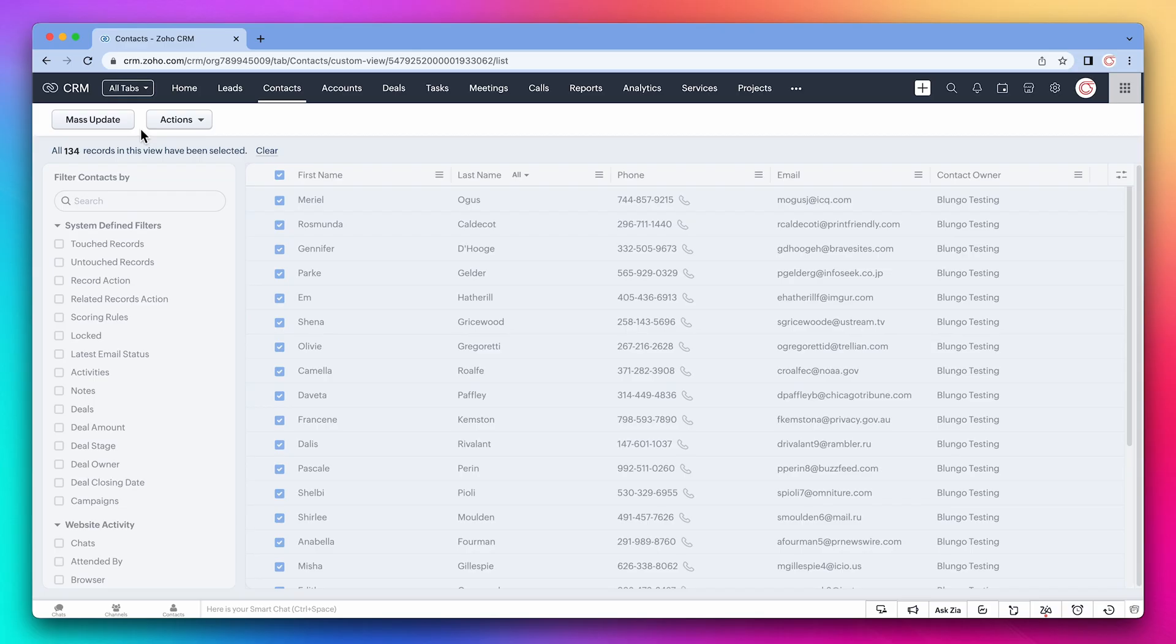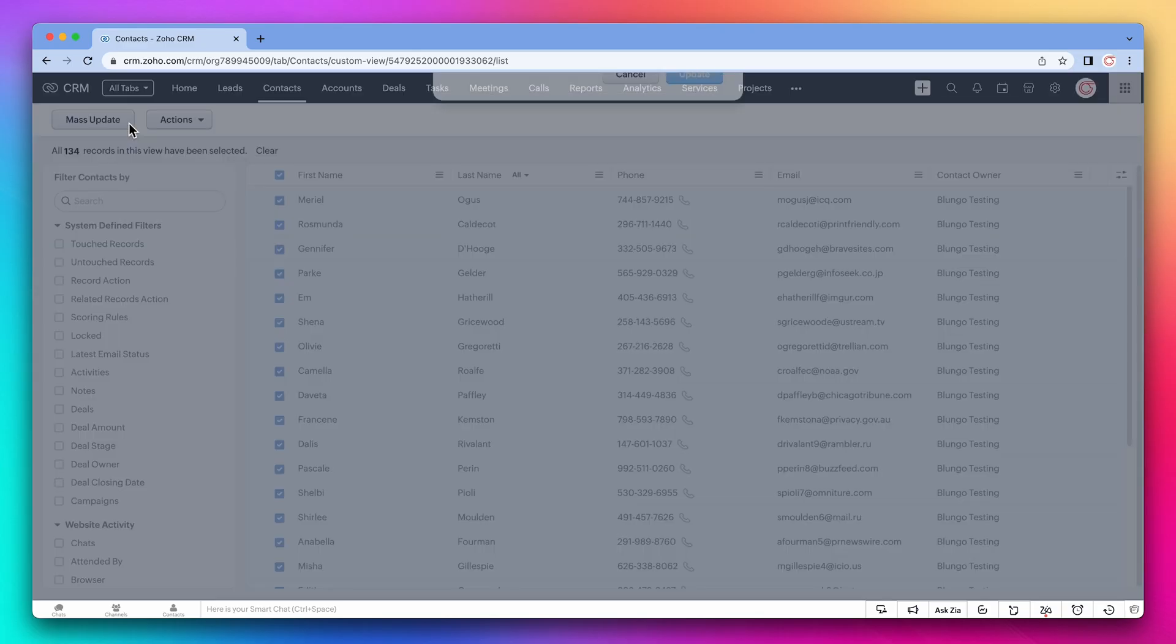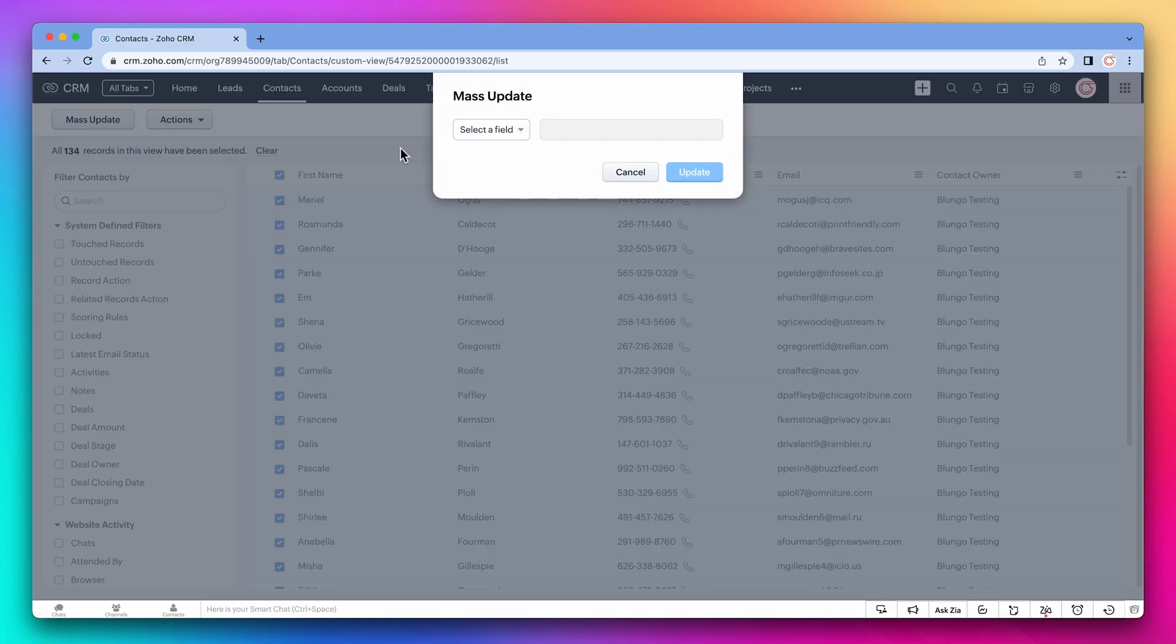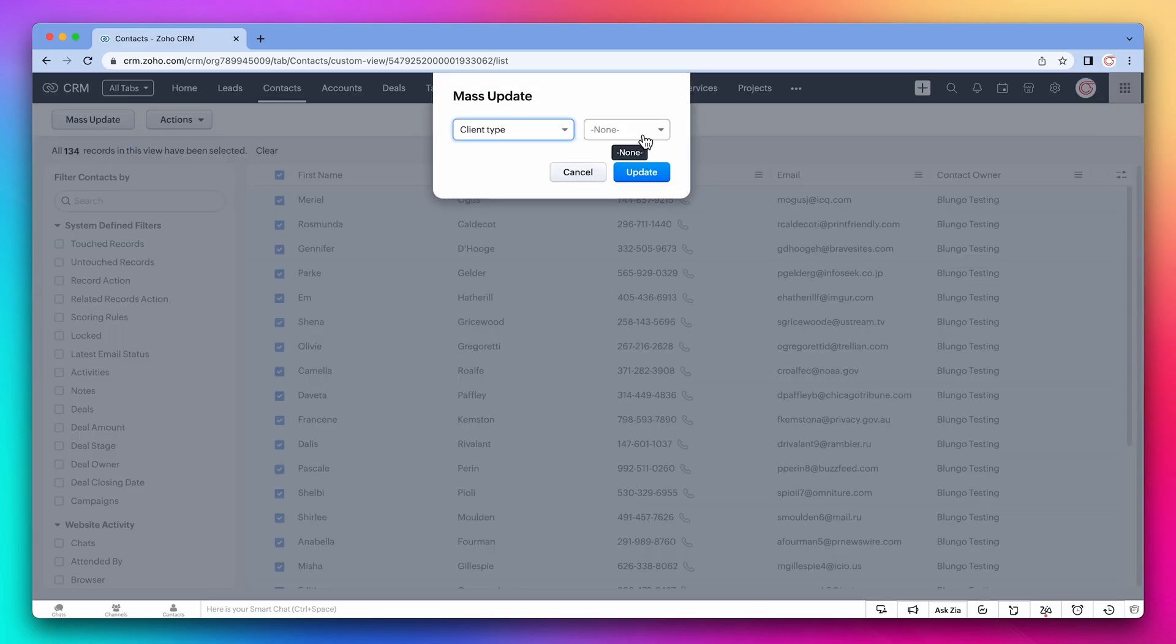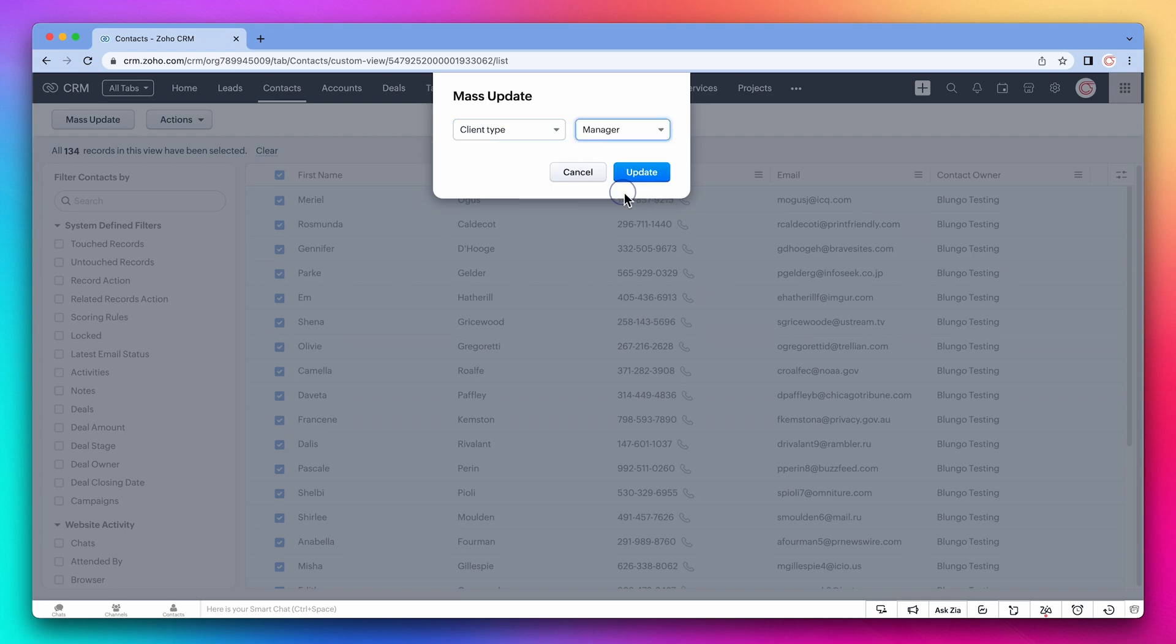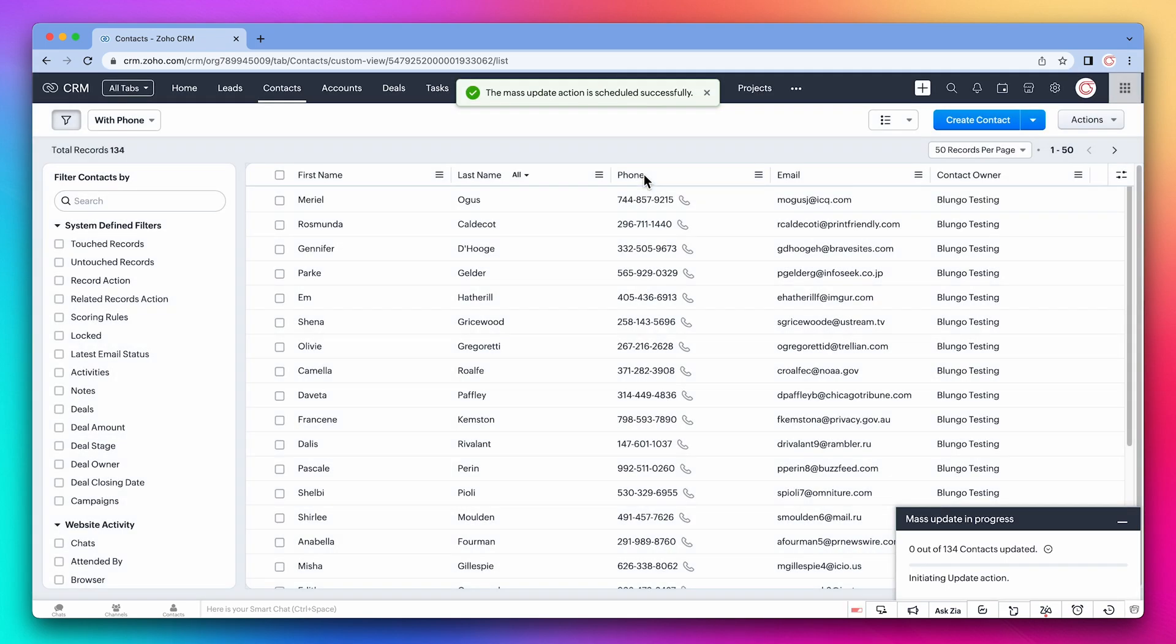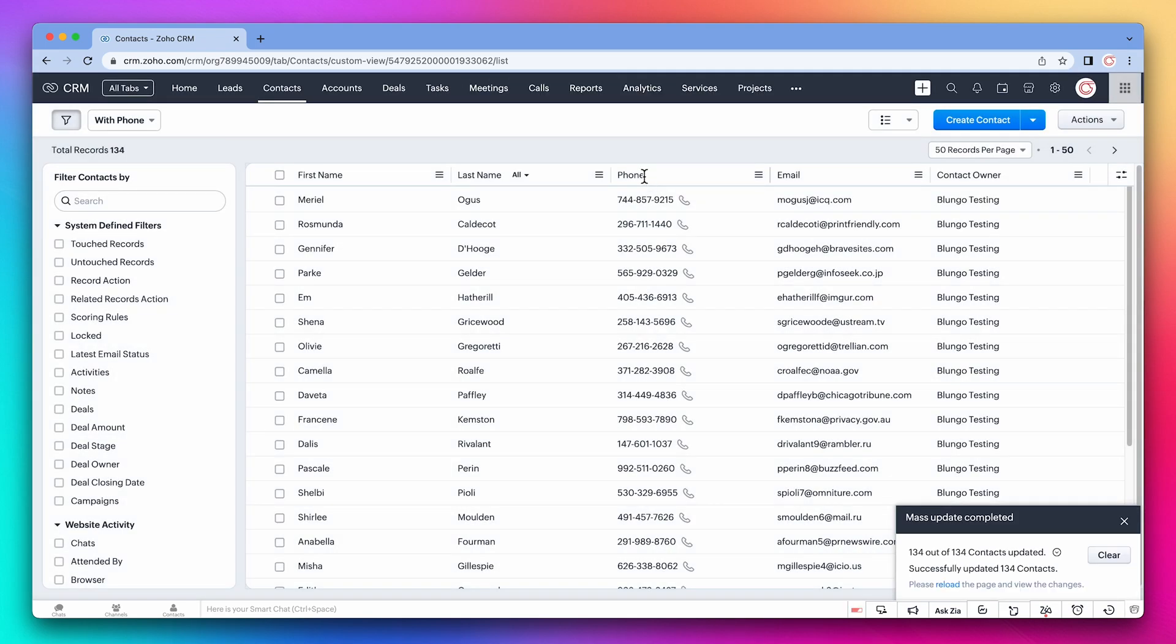Now click on mass update. We're going to update the client type field. The value is going to be manager and click on update. And we got this message that shows that all the contacts have been updated.